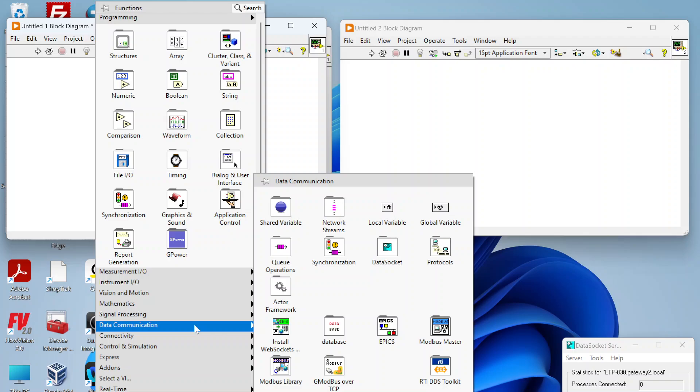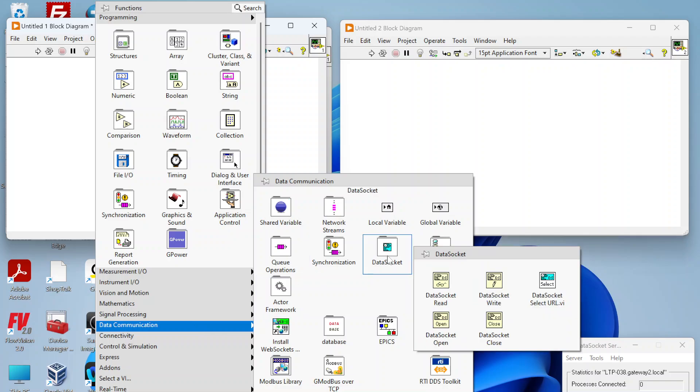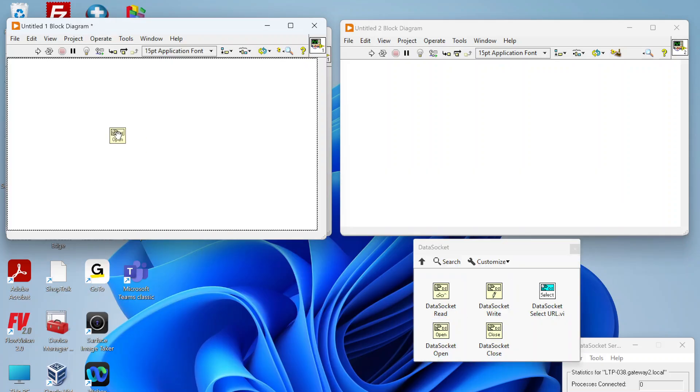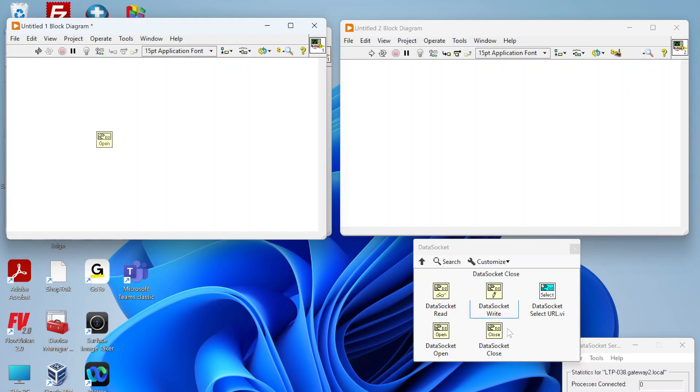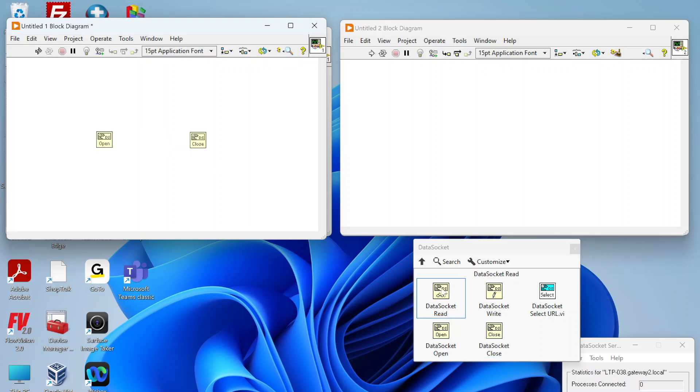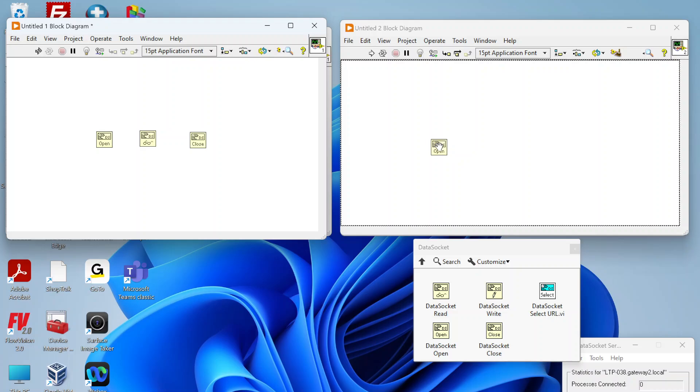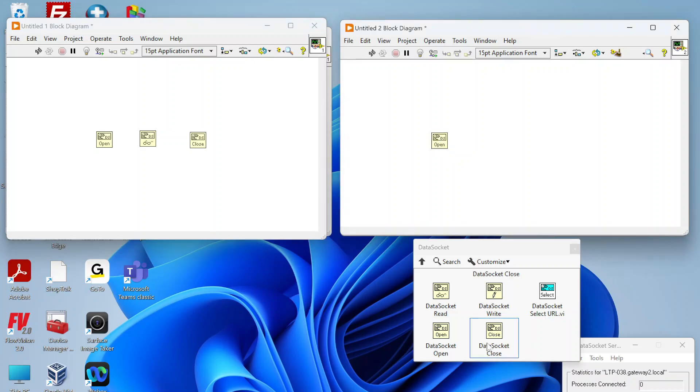If you go to data communication, there's this data socket palette and there's just a couple functions. It's pretty simple. Just a quick demo, we're gonna need an open, close, read, and then over here we're gonna need an open, close, and write.